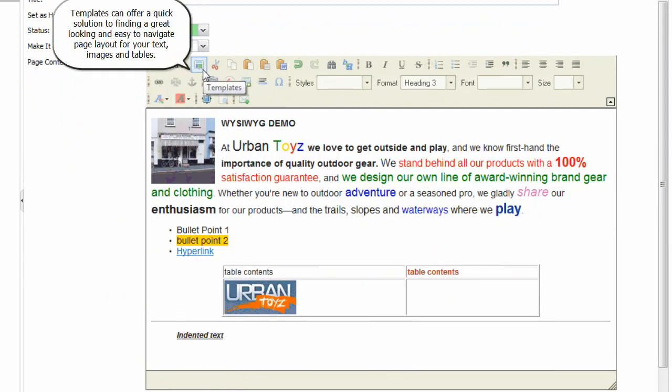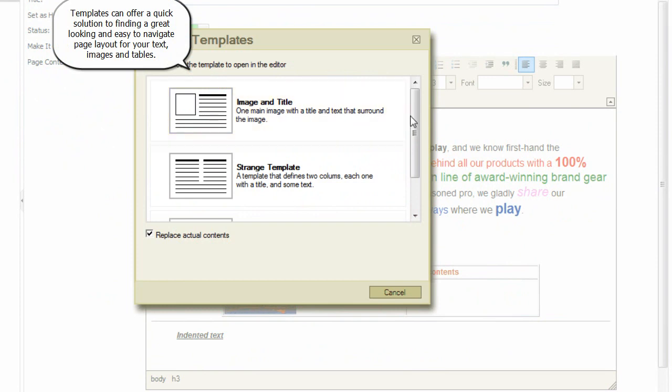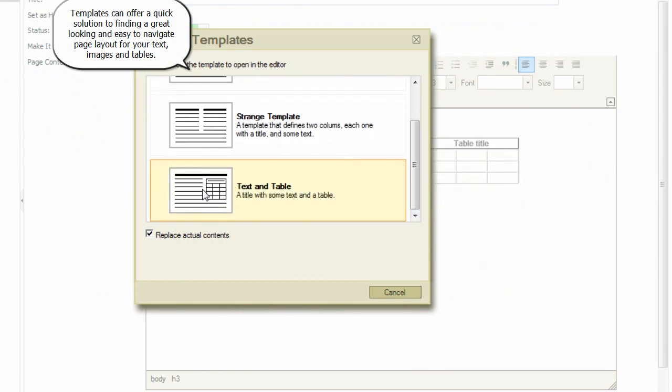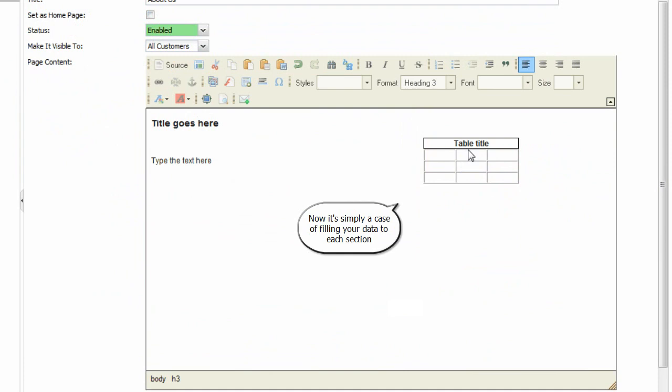Templates can offer a quick solution to finding a great looking and easy to navigate page layout for your text, images, and tables. Now it's simply a case of filling your data to each section.